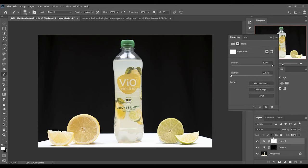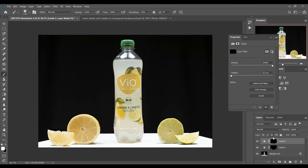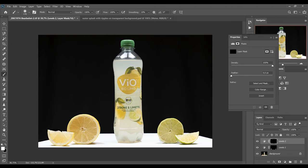Then we select the mask again and hit Ctrl and Backspace to fill the mask with black again. Our brush is already selected. The foreground color is white so we can paint our adjustment in.